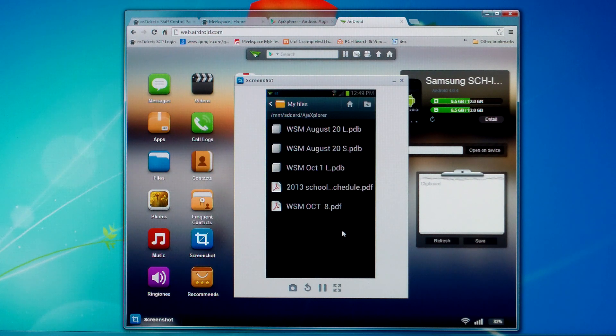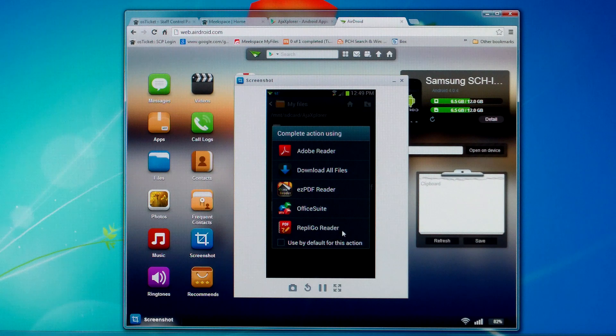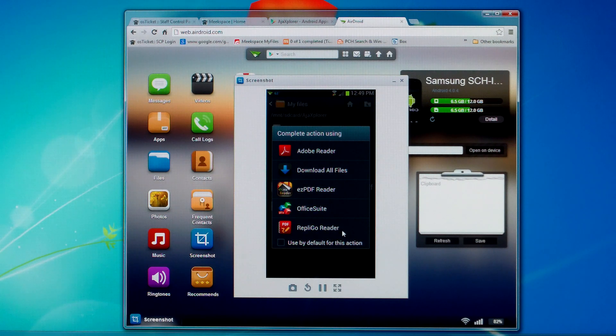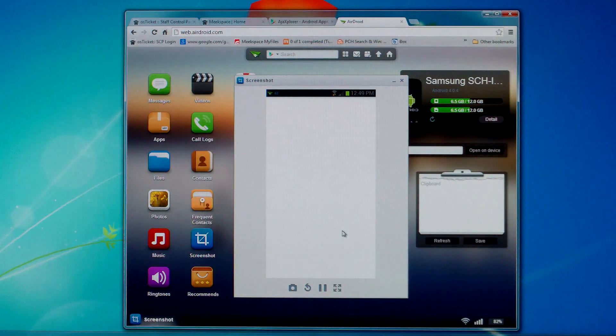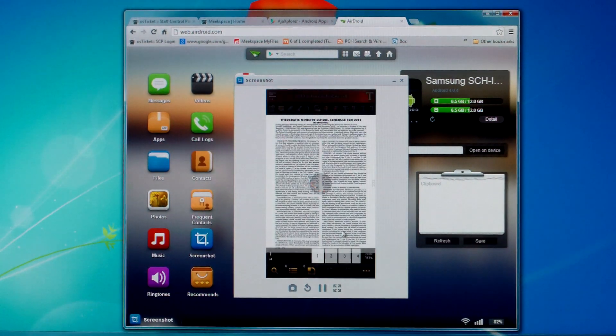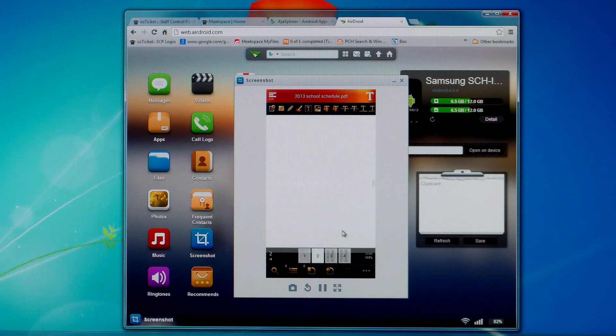So I'm going to just go ahead and open that up. And then you should have different types of viewers you can use to view that. I usually use easy PDF reader. And then you can open up the folder or the file that you downloaded.